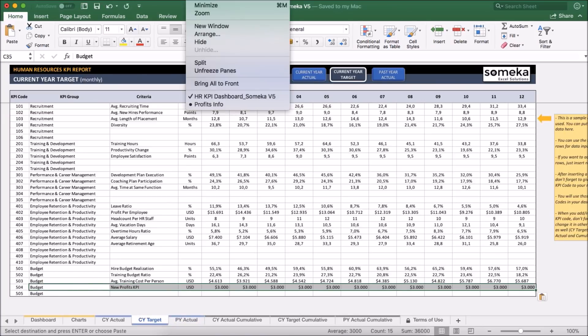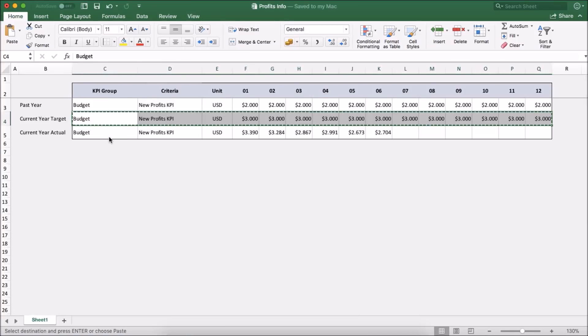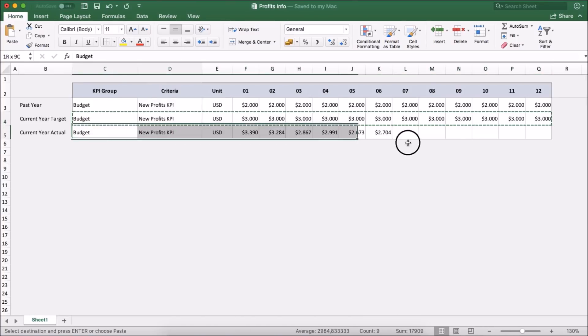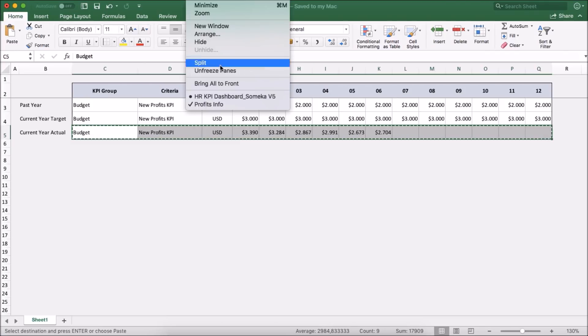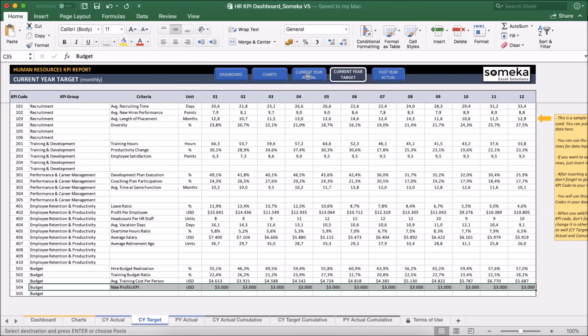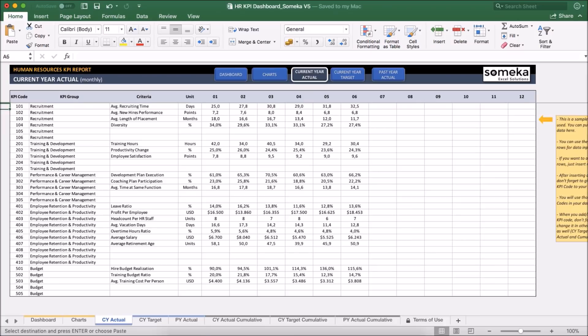And lastly, I just copy from my file the current year actual figures, which has six months only, let's say, and also put the actual figures here.